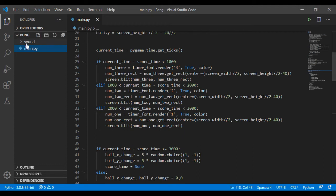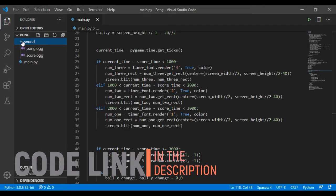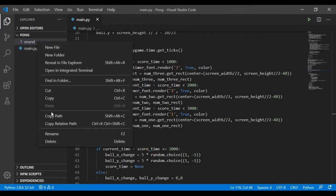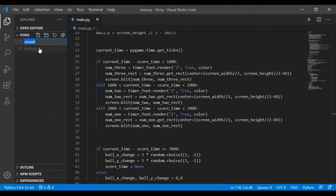So for the sounds, I create a new folder I called it 'sound', then I have the sounds inside. Let me call it 'sounds'.